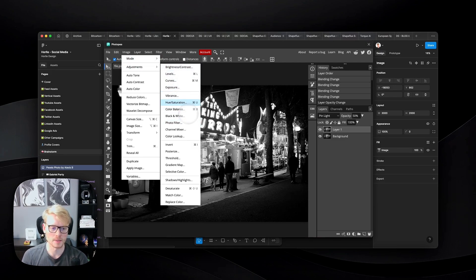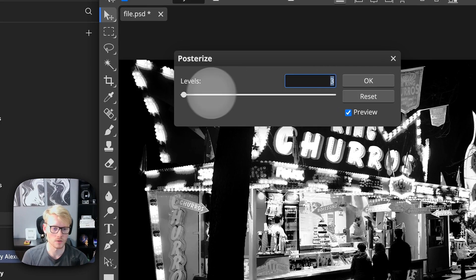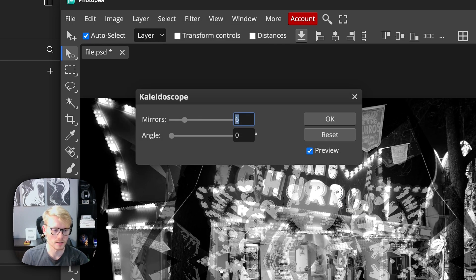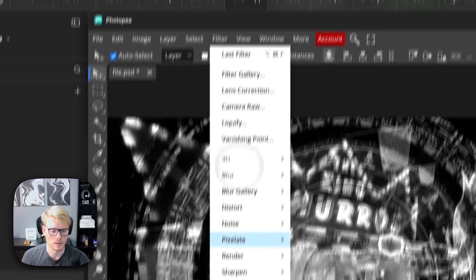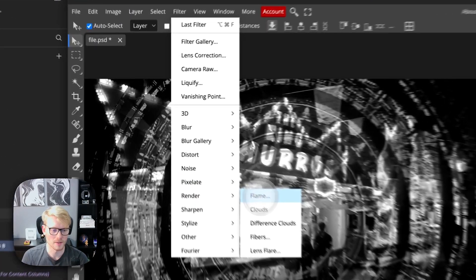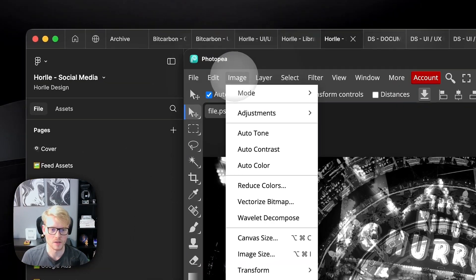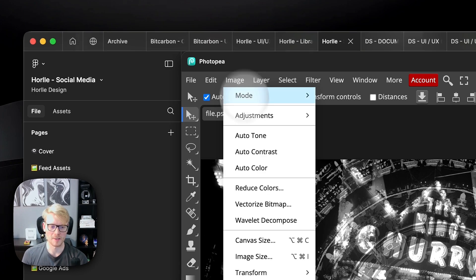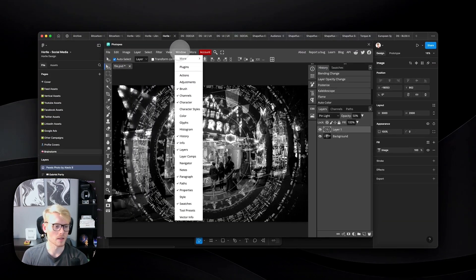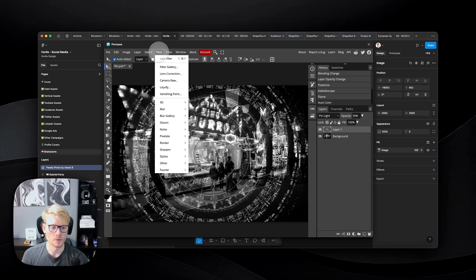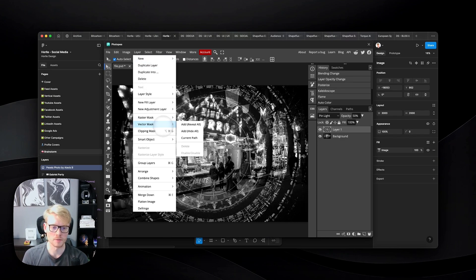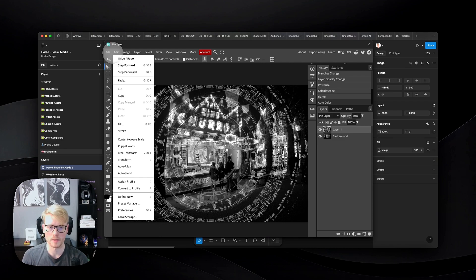You can do very advanced adjustments that Figma doesn't have — things like Posterize, and under Filters you can add distortions like Kaleidoscope and Angle. There's a lot I won't go through all of it, but it's very advanced. You can even vectorize images, and it's all free. Basically you can add all kinds of effects, filters, blurs, masks, remove backgrounds, transform into vectors or smart objects — I really recommend this plugin.